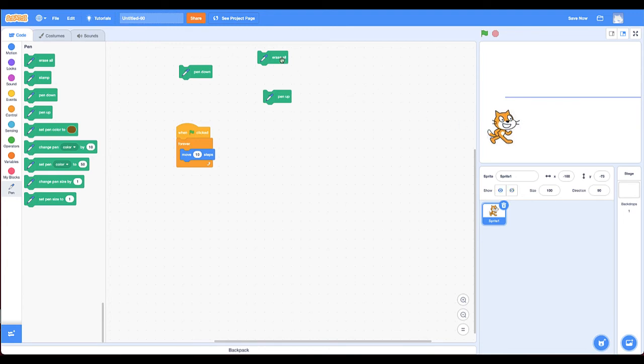It's a little different because once you trigger pen down, it stays down until you trigger pen up. It's called a state. I'm going to erase all.